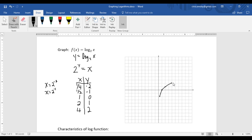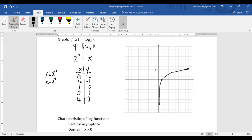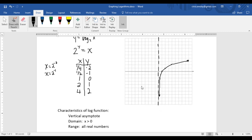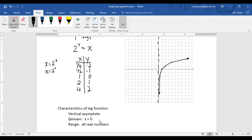Connect these with a nice smooth curve. If we plotted more points, you would see this gets closer and closer to the y-axis but would never cross it. So we have a vertical asymptote, and in this case it's at x equals 0. From our picture we can determine domain and range. Domain is the list of possible x values — there are no negative x values on this graph, so the domain is x greater than 0. The range covers all real numbers for y, since the curve continues up and down indefinitely.